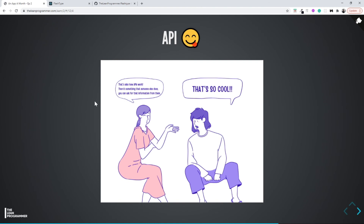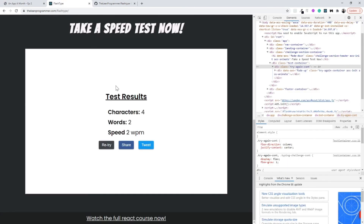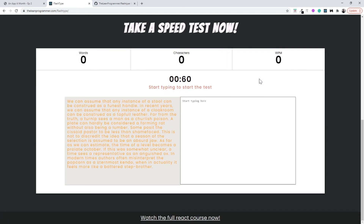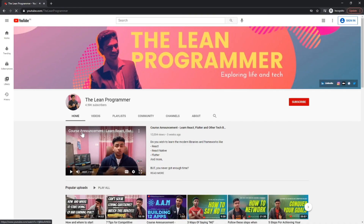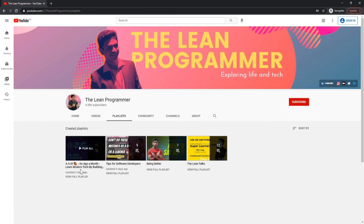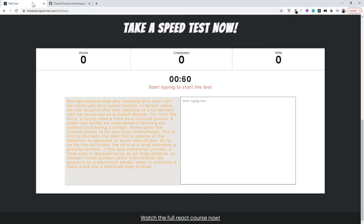That was a simple example of what an API is. In our project FlashType, we are also going to implement a new API in the next video, so stay tuned. If you haven't already, check out my YouTube channel at youtube.com/TheLeanProgrammer, go to the playlist section, and find the playlist where we are building projects together. See you in the next video!